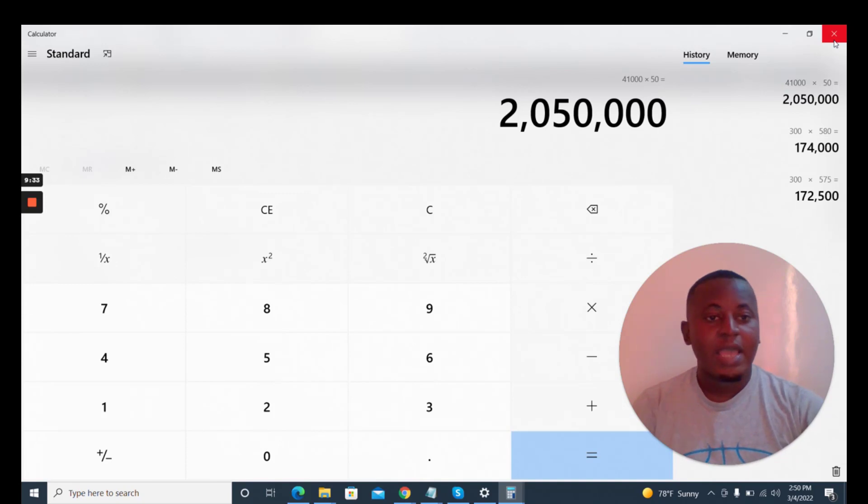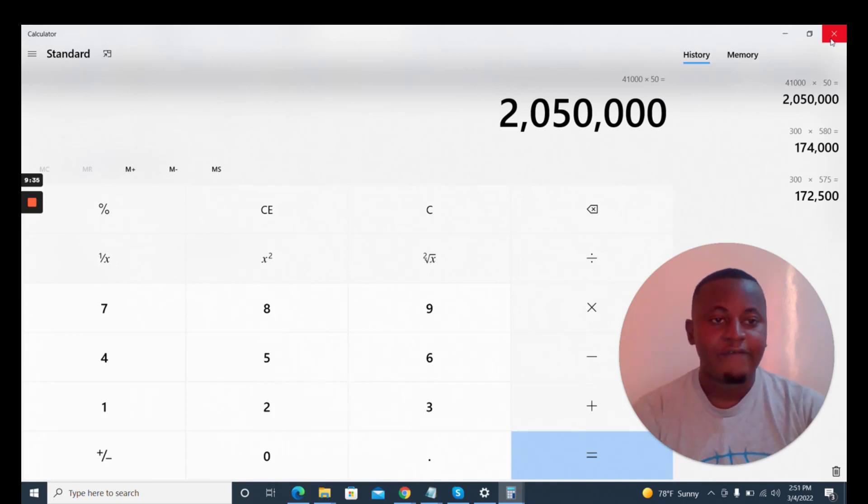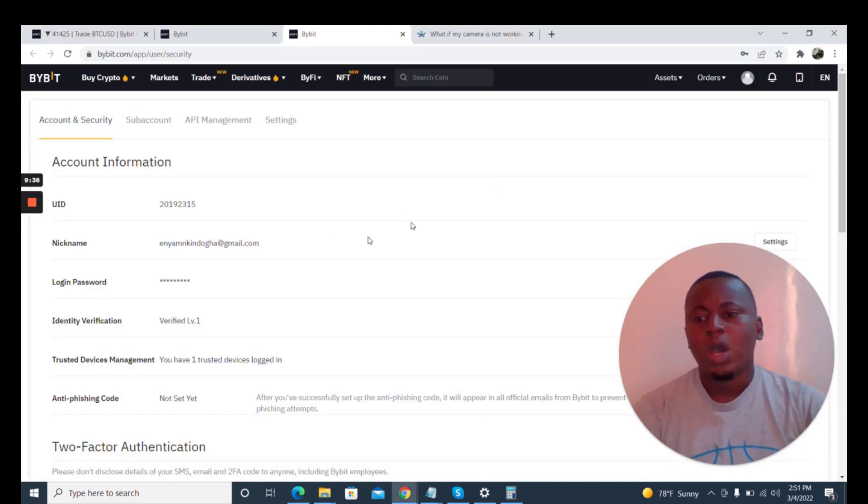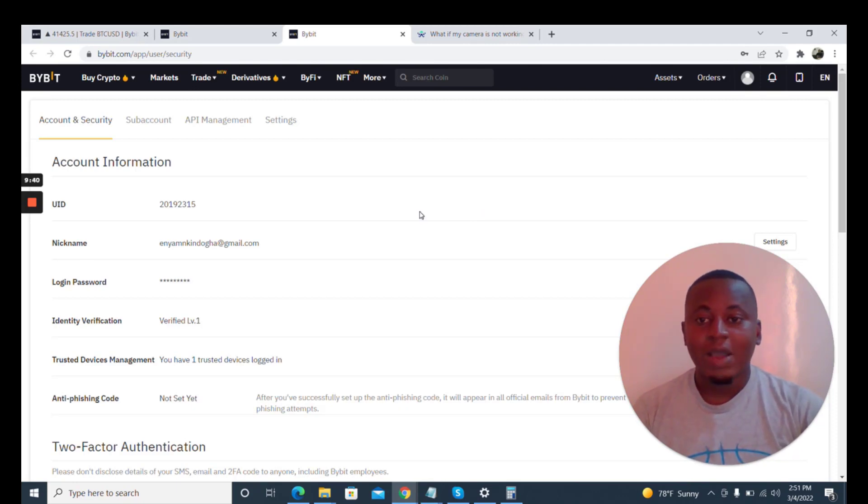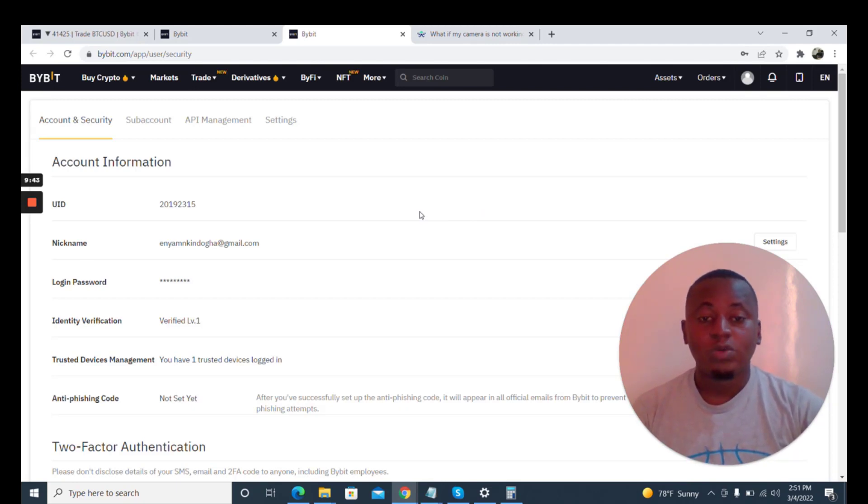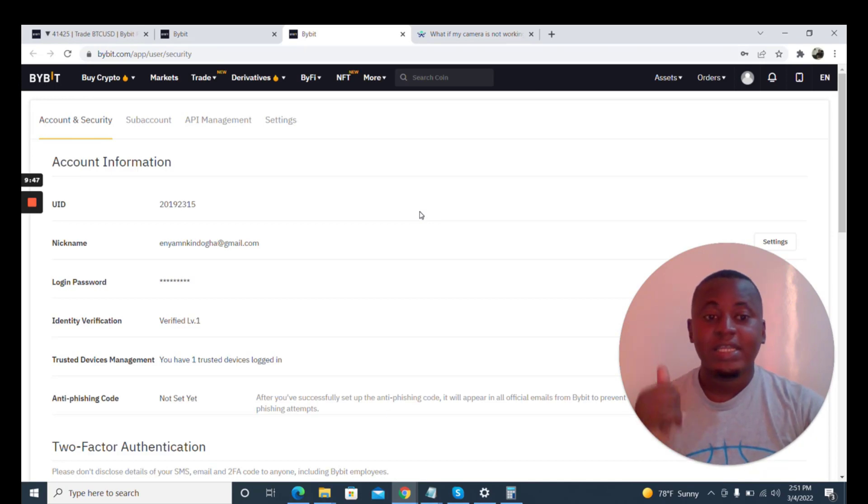That is all about how to create the Bybit account and verify it. The next video will be on how to use it for trading and most importantly the peer-to-peer network which was recently launched.